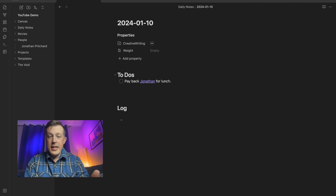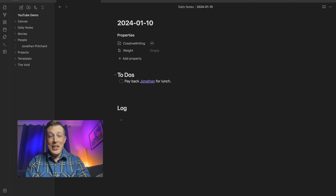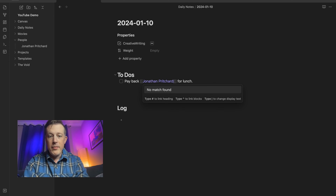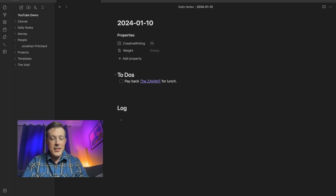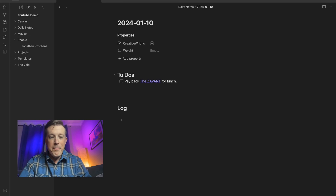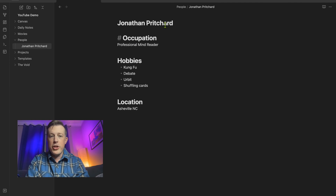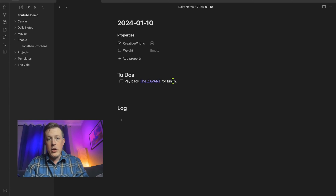So you can make links say whatever you want to say, not just what the title of the note that it's linking to says. That's why this is really useful for all sorts of pet names. For example, 'the Zavant' — like an idiot savant but punked up with a Z — that's the origin of my stage name, Johnny Zavant. Now we can see it says 'the Zavant,' but when we click on it, it goes to Jonathan Pritchard. That's the alias.